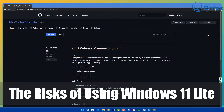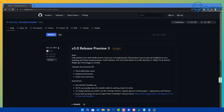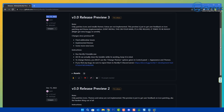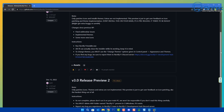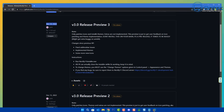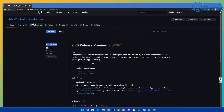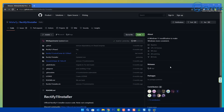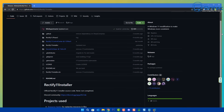Today we're taking a look at the risks of using Windows 11 Lite or Windows 10 Lite. This one here is called Rectify 11, and this is the Rectify 11 installer. We're going to go through and take a look at this version of Windows 11 Lite and some of the pitfalls of using these versions that you find on the internet — this goes for Tiny 11 and a bunch of other Windows 11 and Windows 10 Lite versions floating around online.